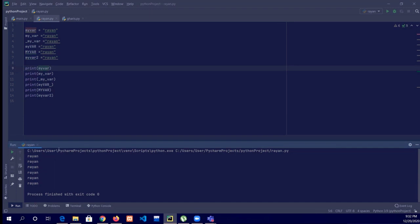We can give a variable any name, but the thing is we can't make a space between them. A student asked: do capital and smaller letters matter? No, that doesn't matter in that case.